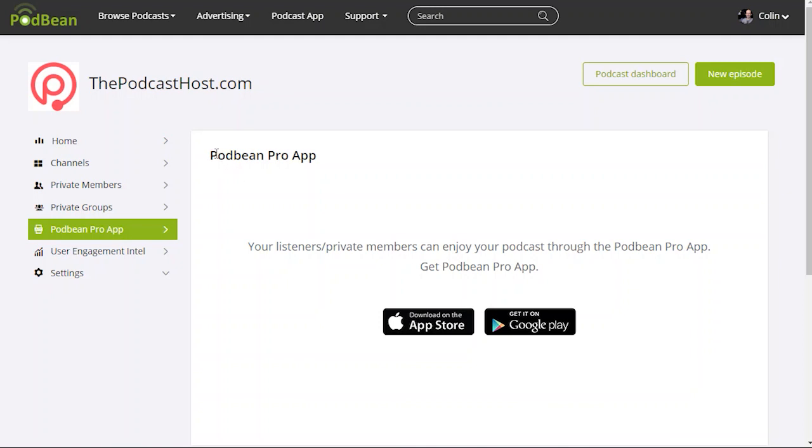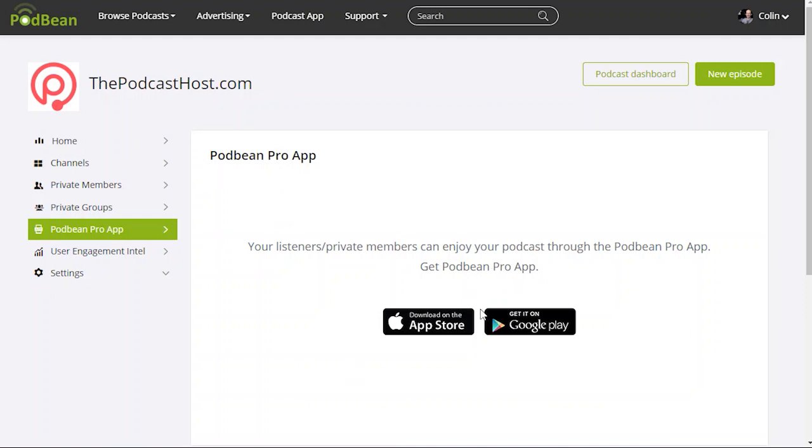The one downside of Podbean is that because it's all password protected, because it's higher security arguably than other private podcasting providers, it kind of locks down how people can listen. So you can't listen just through a normal podcasting app. Some of the other methods like if you use Castos for example and the Seriously Simple podcasting app, you just set a password on your podcast feed, people can subscribe to that feed in any podcast listening app just by typing in that password. So it is locked down a bit more but in many cases you get features to make up for that with Podbean through the groups, through the unlimited channels, that kind of stuff.